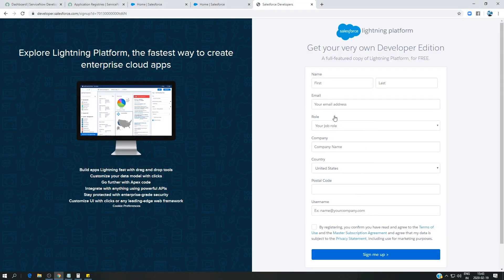This video is about how to do integration between ServiceNow and Salesforce. In this case, ServiceNow is going to act as a consumer and Salesforce is going to act as a service provider. We are going to send two different REST requests: the first one is to get profile information, and the second one is to create a record — specifically an account — in Salesforce.